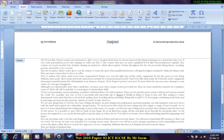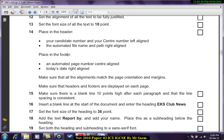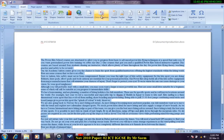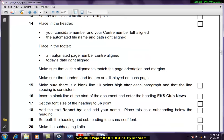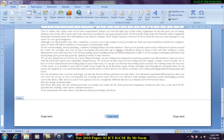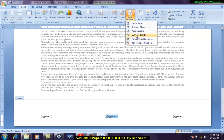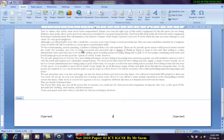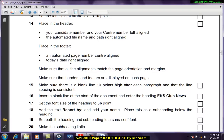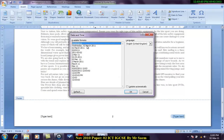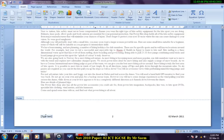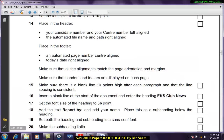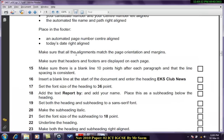We don't need this so get rid of this. Place in the footer. We'll now go in the footer and what we will do is an automatic page numbering center aligned. Insert page numbering current position any type of your choice. Today's date right aligned. Any date of choice.